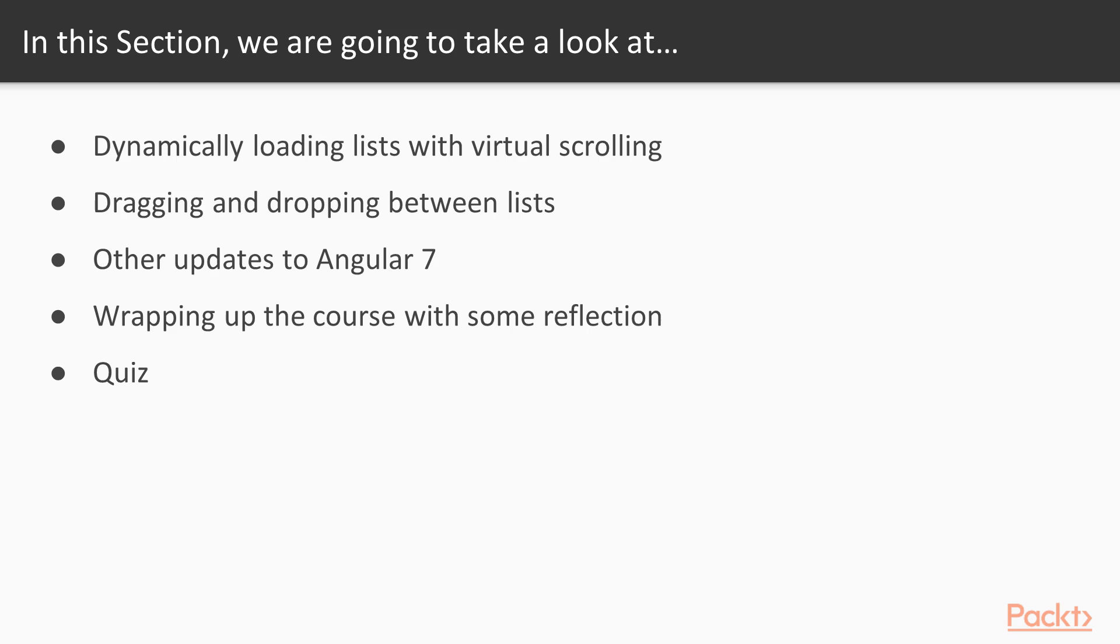The first one is virtual scrolling, which allows you to dynamically load lists. Then we're going to look at the new drag and drop module from the CDK, allowing you to drag and drop items between lists.